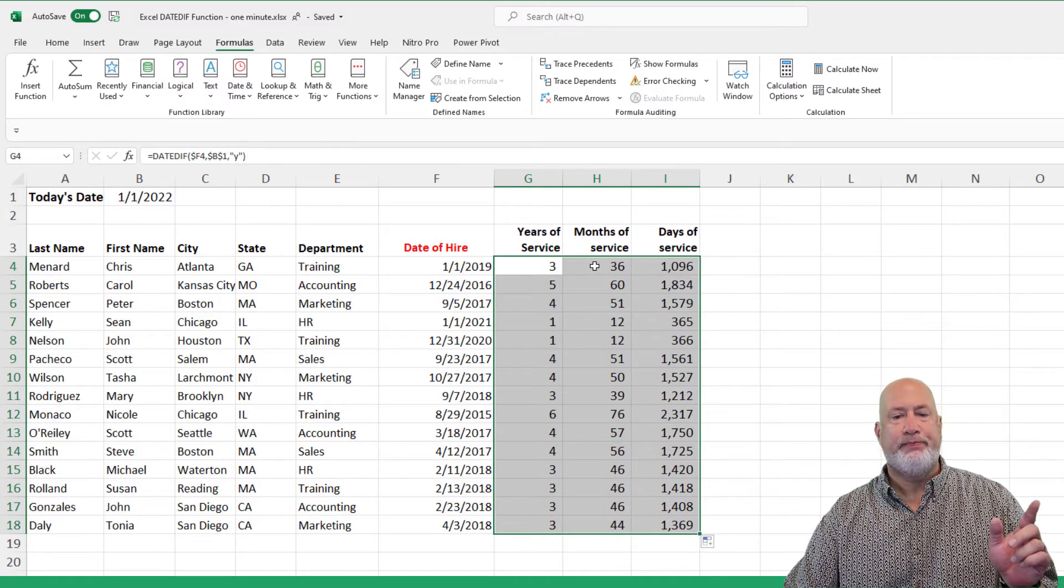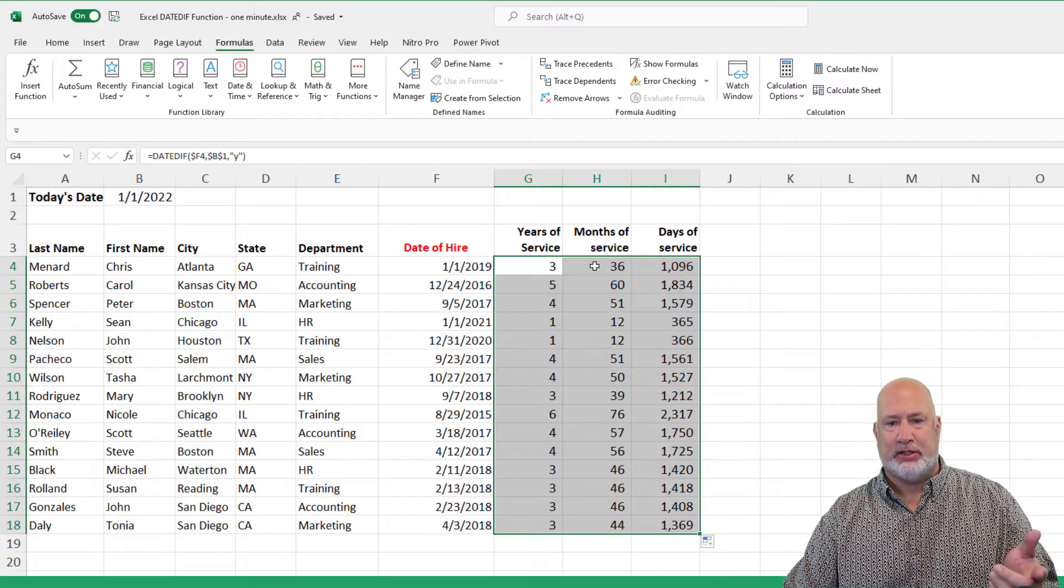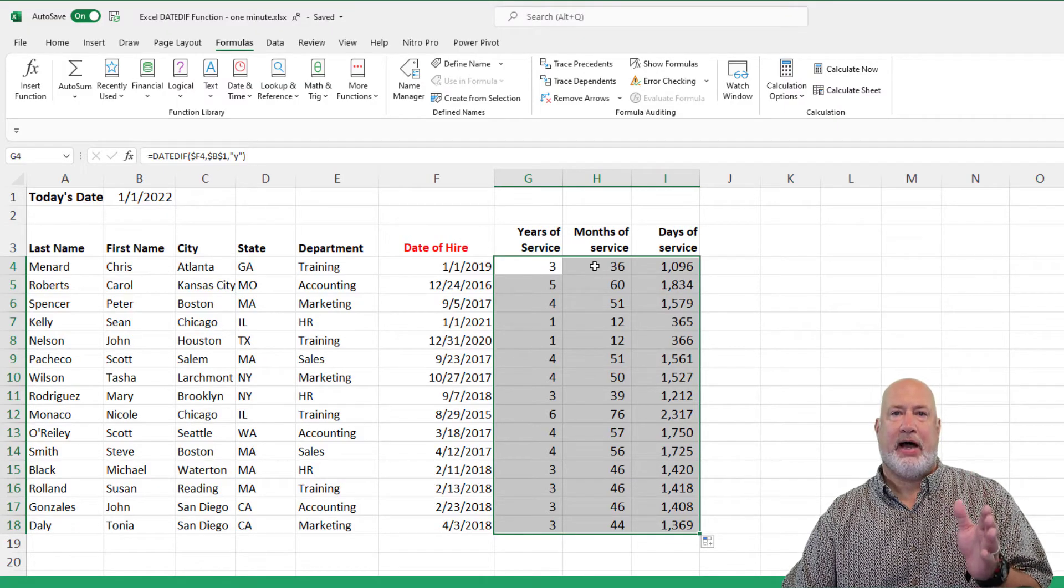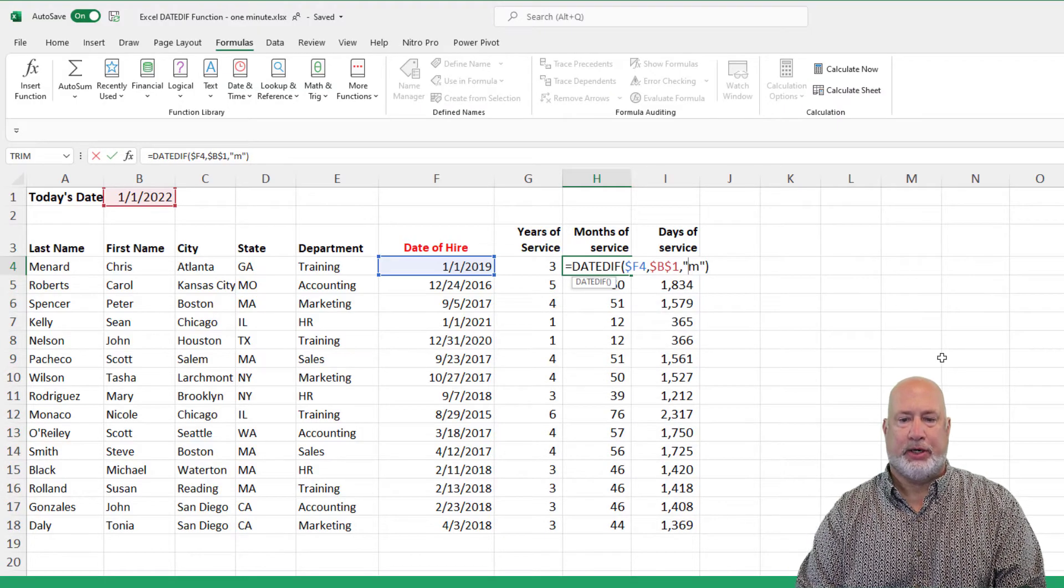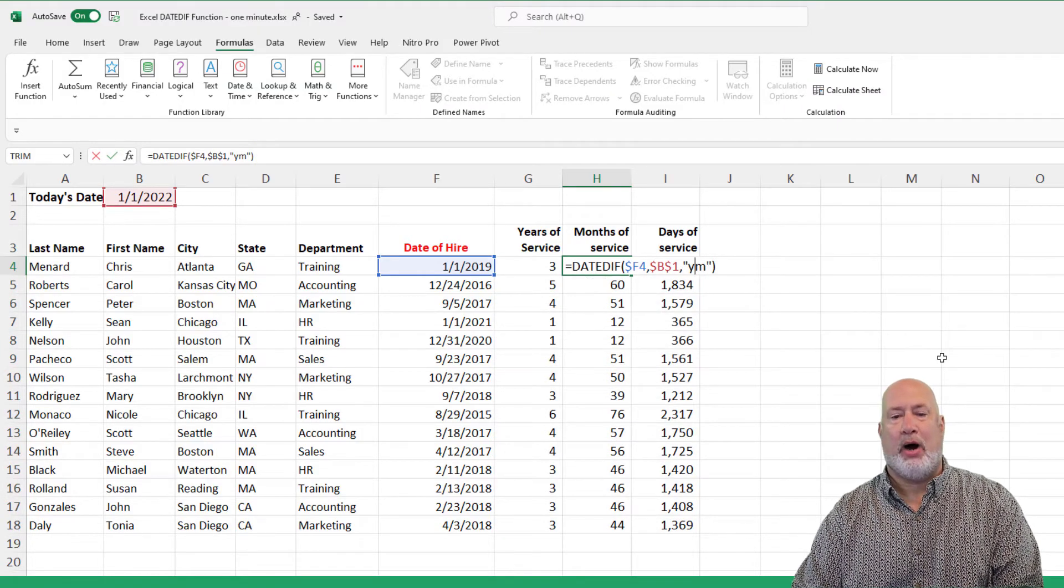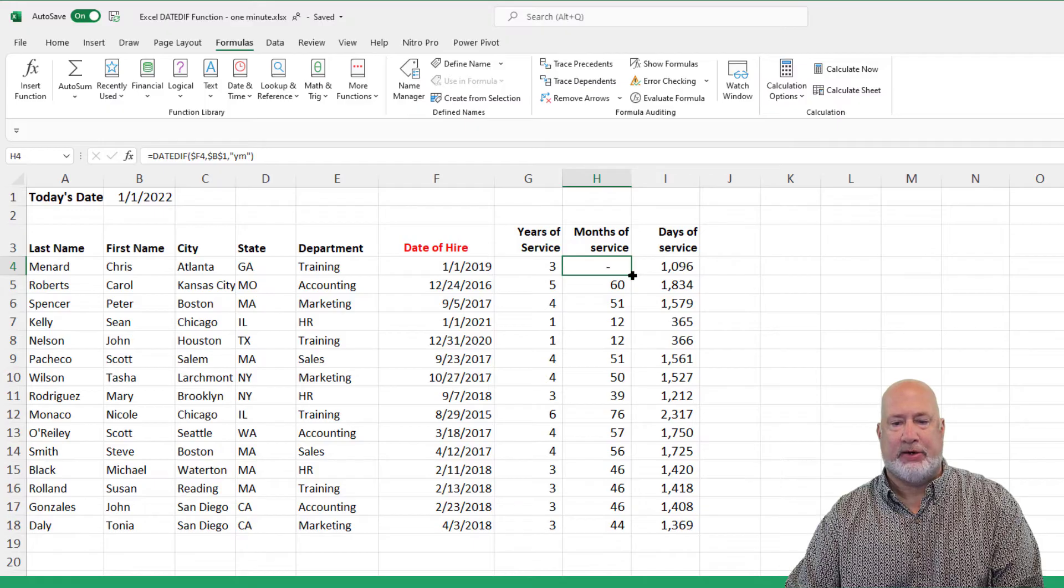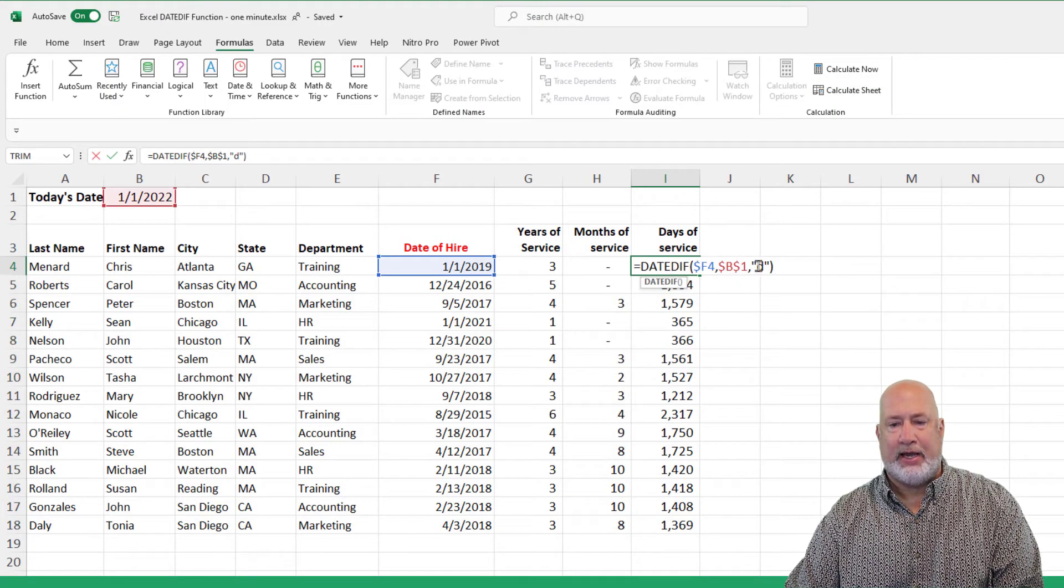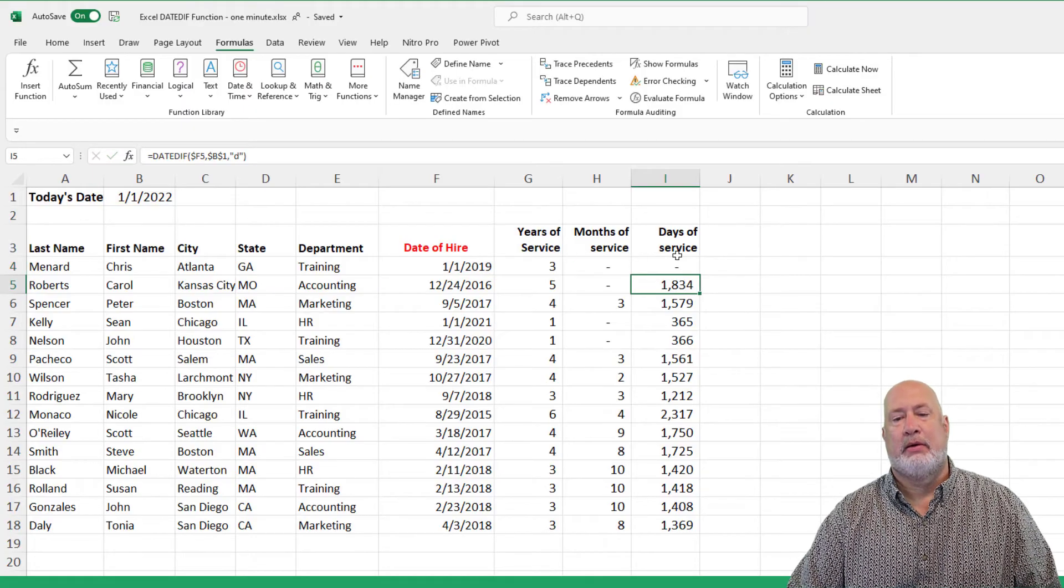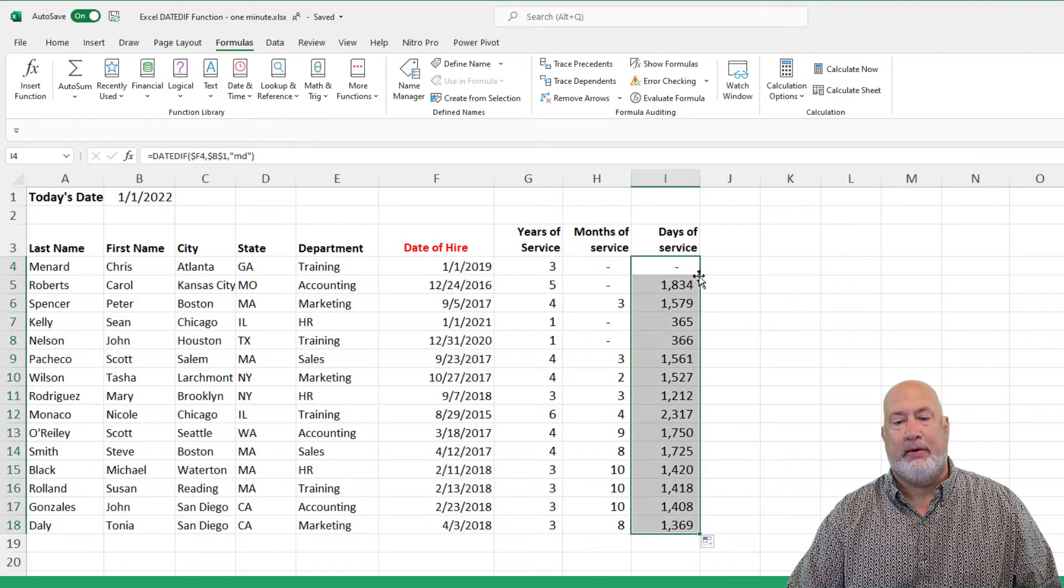Not done. I really don't want to see 36 months. What I want to know is how many months since the last full year. So when it comes to the months, do a YM, that is a zero right there. And then for the days you can do an MD, auto fill that one down.